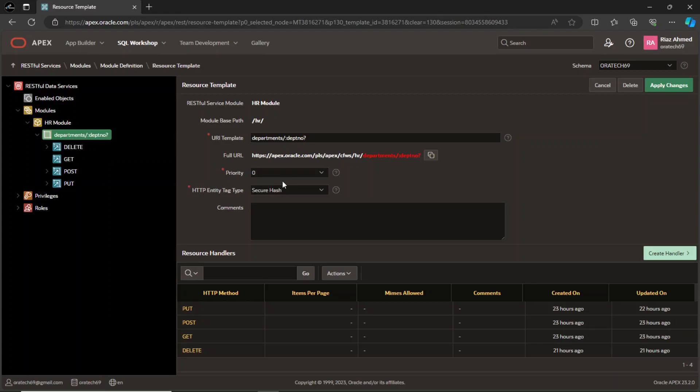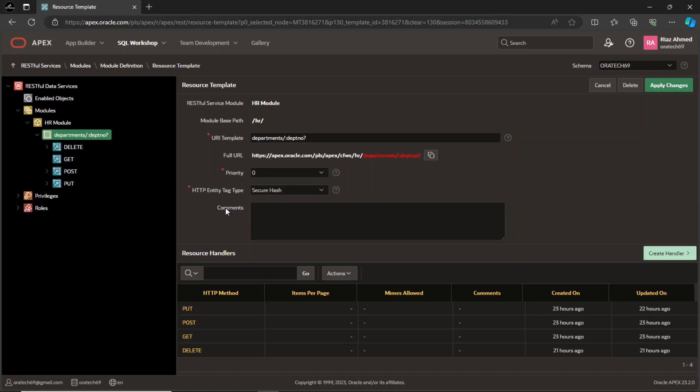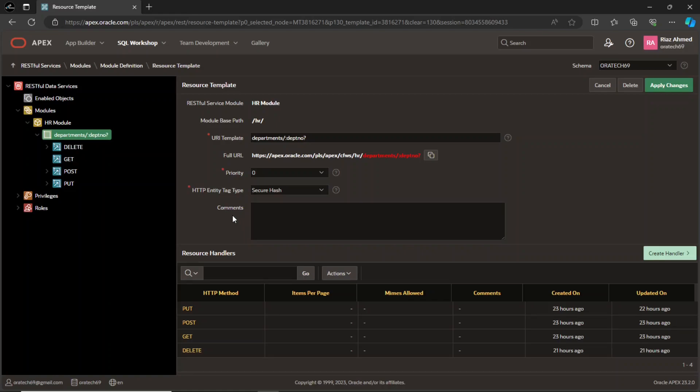The HTTP entity tag type specifies how the ETag HTTP header for the resource is generated. The ETag is used by caching mechanisms to determine if the resource has changed since the last request. Different tag types such as version ID can be used for caching strategies. The comments section allows developers to add descriptive notes about the resource template, providing additional context and explanations for the service's purpose and usage. This can be helpful for understanding and maintaining the code.